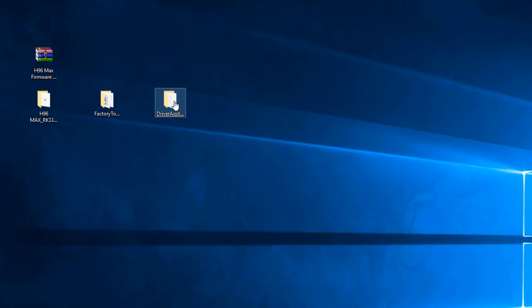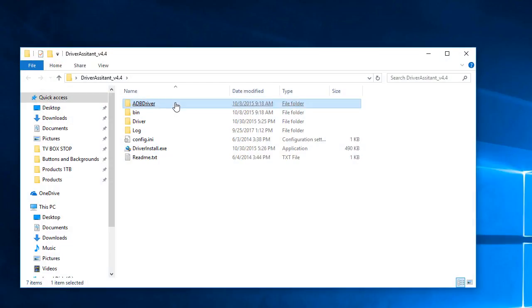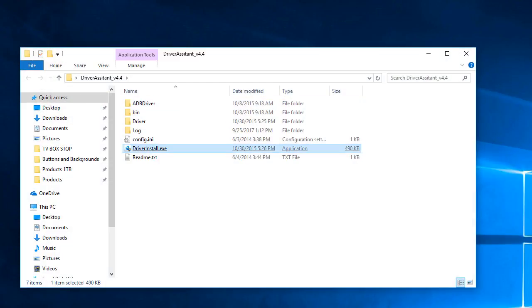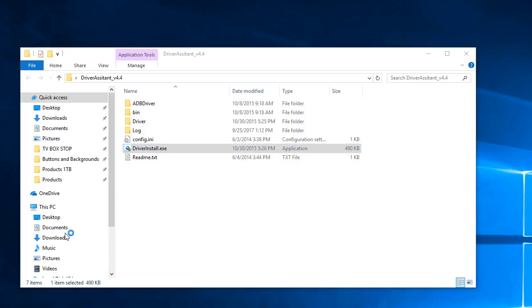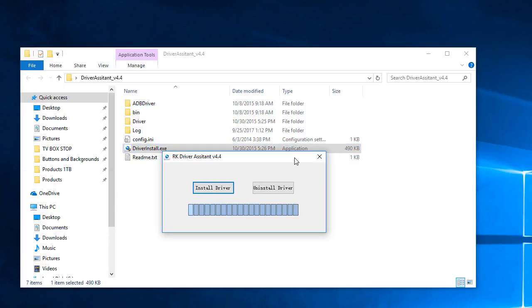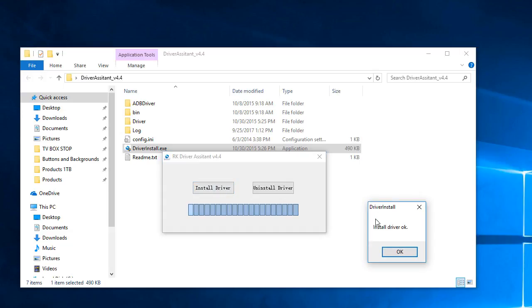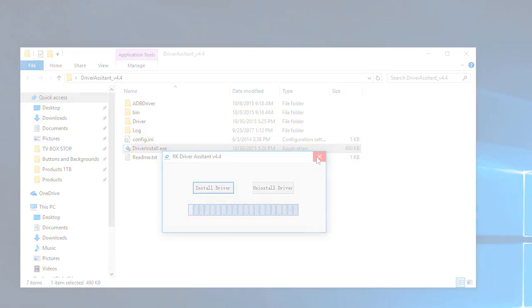Step 3. Open the Rockship driver assistant folder, and click and run the driver install EXE program exactly as I am doing. It may or may not ask you to install an additional certificate. If it does, simply click install certificate, and then return to the main program and click on install driver. Once it shows install driver OK, click OK and then close the program.